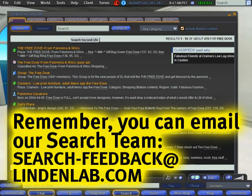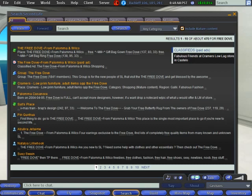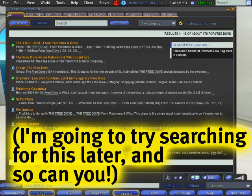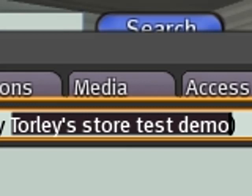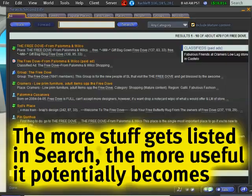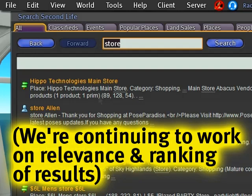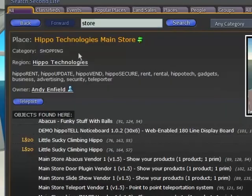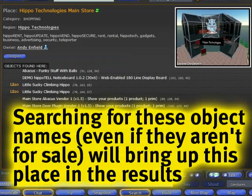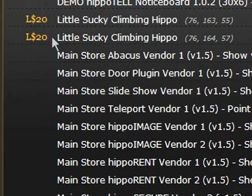While this parcel and my art sculpture aren't yet in the search results, they should be in a few hours. The parcel name is 'Torli's store test demo,' that should eventually bring it up. But there are plenty of examples from fellow residents — for example, if I search the generic word 'store,' I find hippo technologies. Clicking through, you'll notice items that are for sale will have prices — like this 20-linden 'little sucky climbing hippo' — and they'll have region coordinates as well.